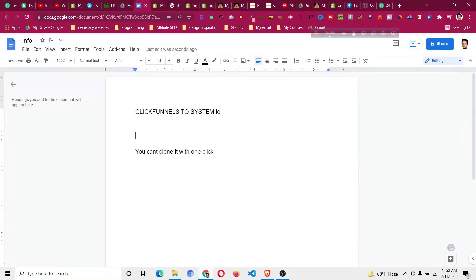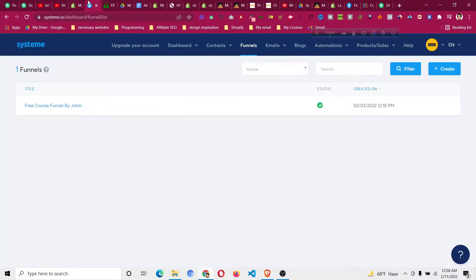Hello and welcome to this video. I'll share with you how to convert your ClickFunnels design to Systeme.io. If you already have a funnel in ClickFunnels — a sales funnel — and you want to transfer or move it to Systeme.io, which is an all-in-one solution and a better alternative to ClickFunnels in terms of price and features.